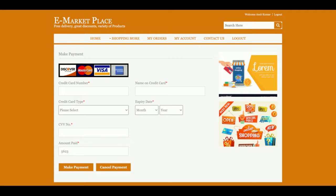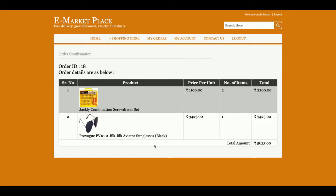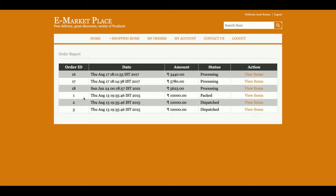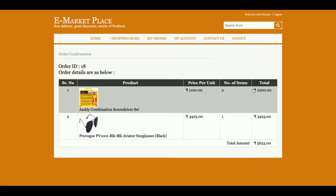Once you click proceed, it will show a sample payment gateway page. It's a dummy page with no real communication to the outside world, so there is no need to enter any correct information — just enter any garbage information here. Once you click make payment, you will get an order ID. Your order ID is 18, and these are the items you have ordered. You can see all orders in your My Orders section.